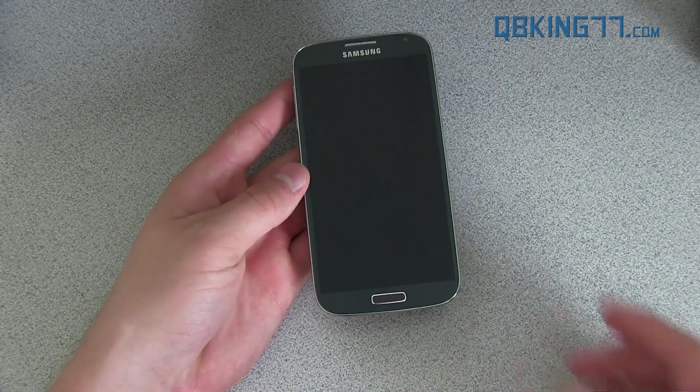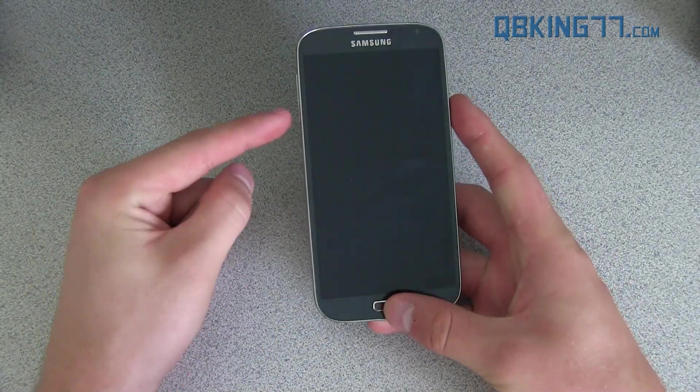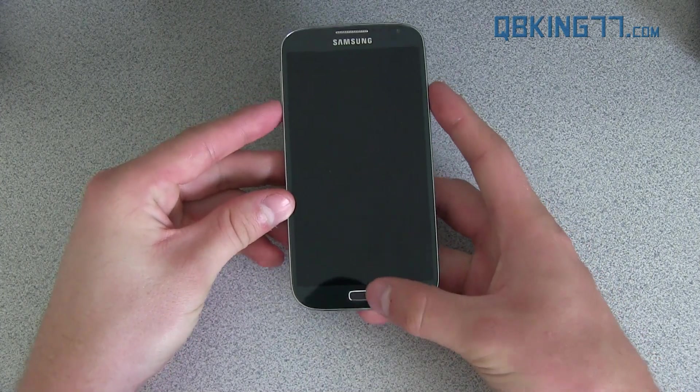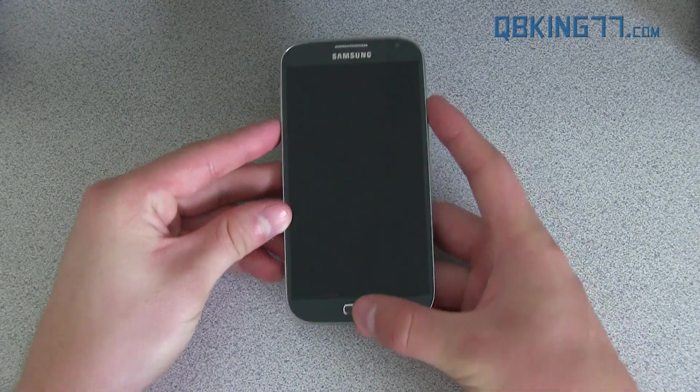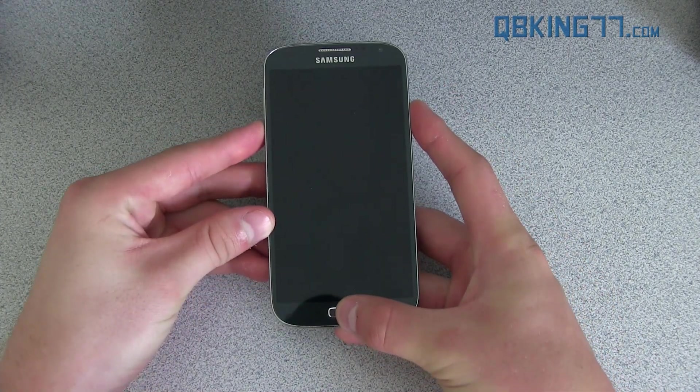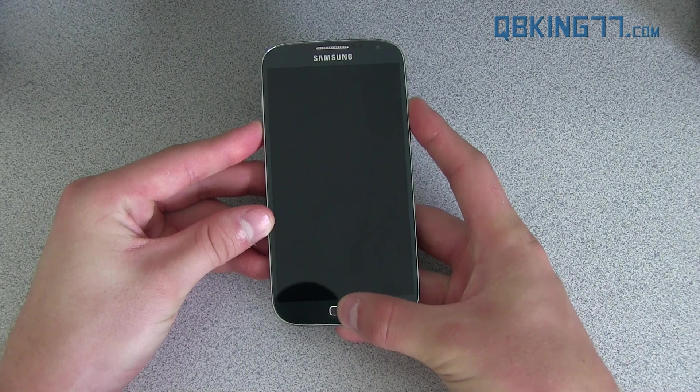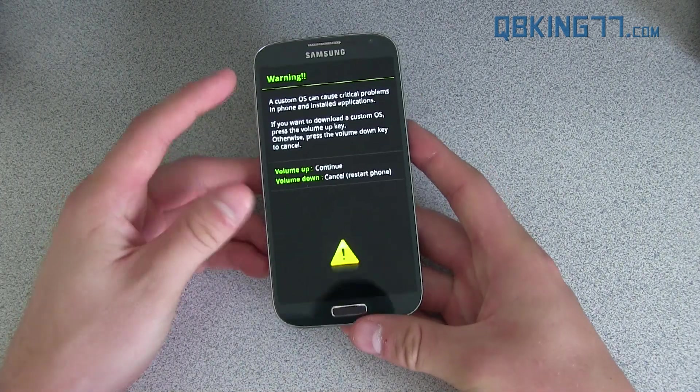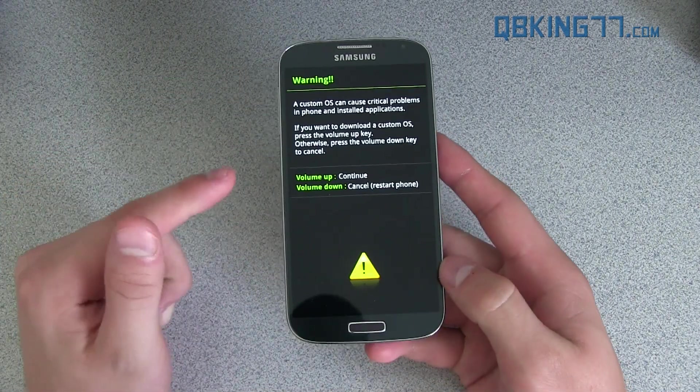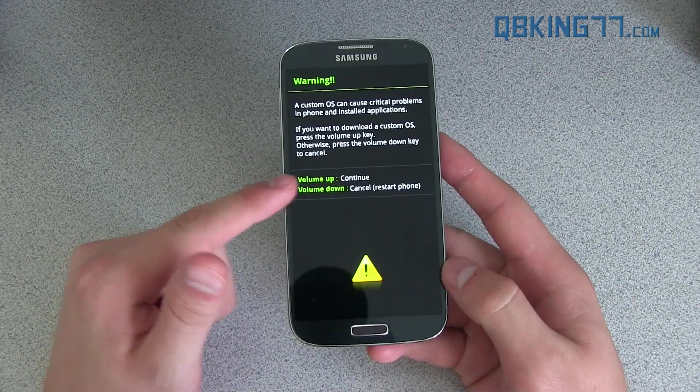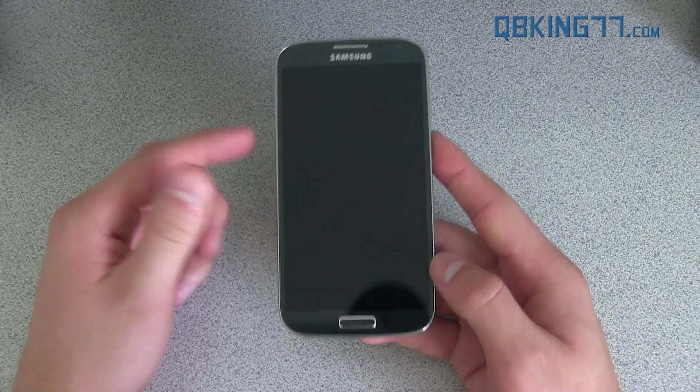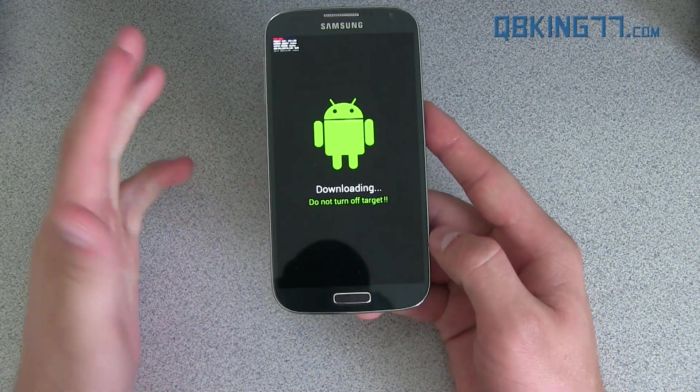And when it's fully shut down, to get into download mode, press and hold volume down, the home button, and power button all at the same time. Press and hold all three of them. Keep it held down until you see the screen light up. You can let go once this warning screen pops up. And you'll see volume up to continue. Press volume up and it will take us into download mode.